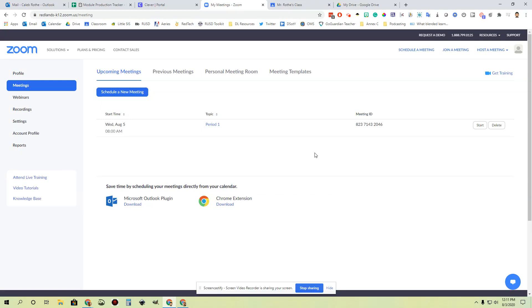Hi, everybody. In this video, we're going to talk about navigating the Zoom meeting interface and some of the buttons that are in there when you're having a live Zoom session with students.